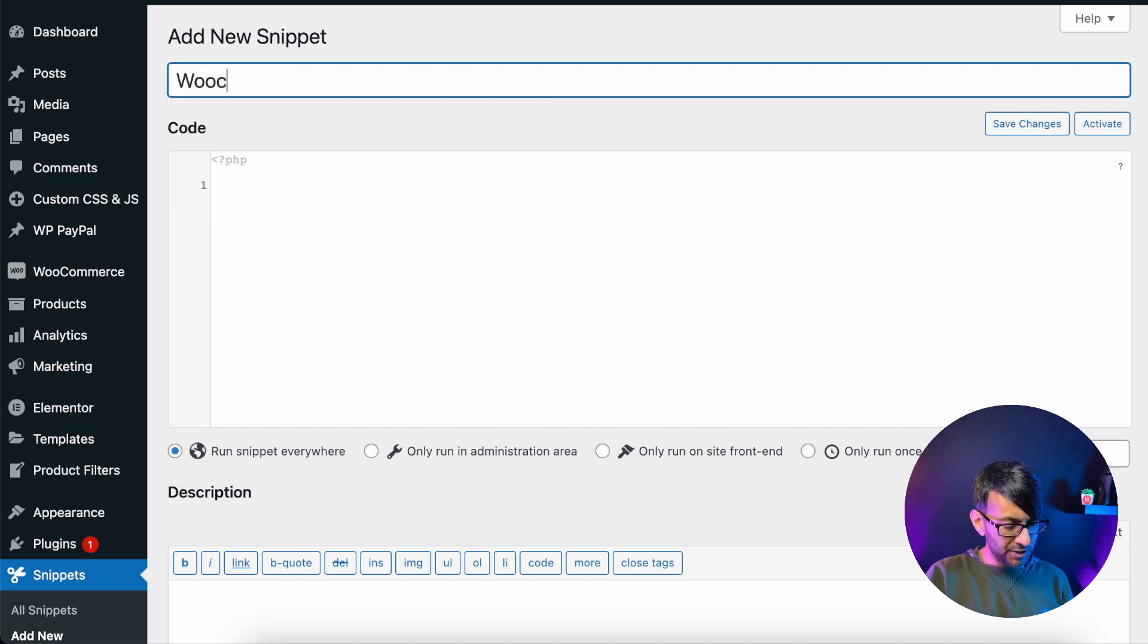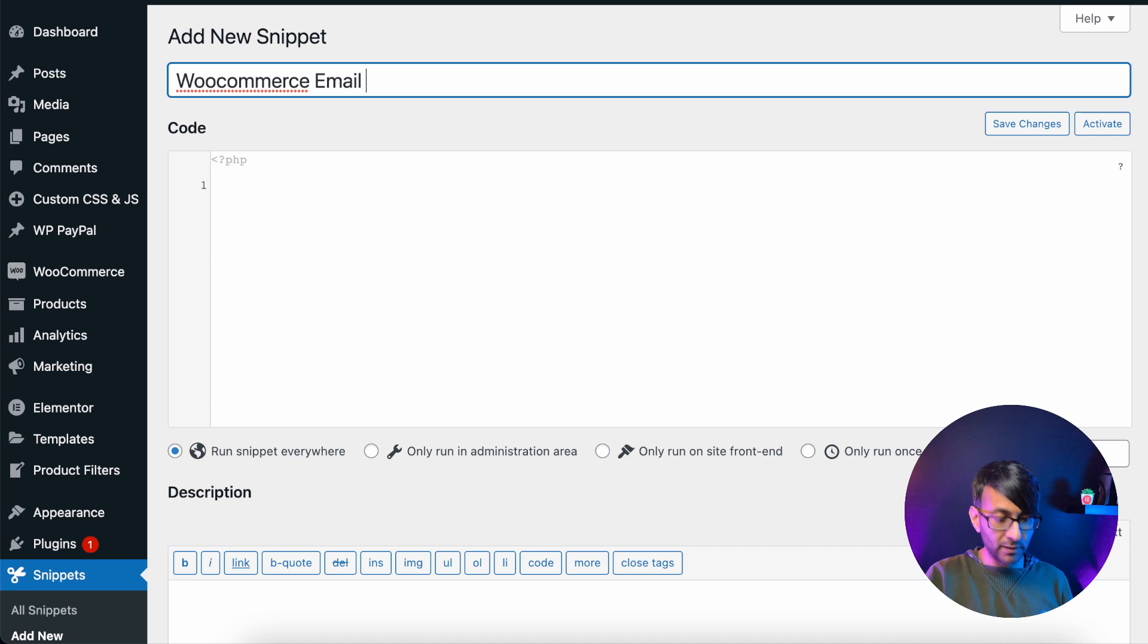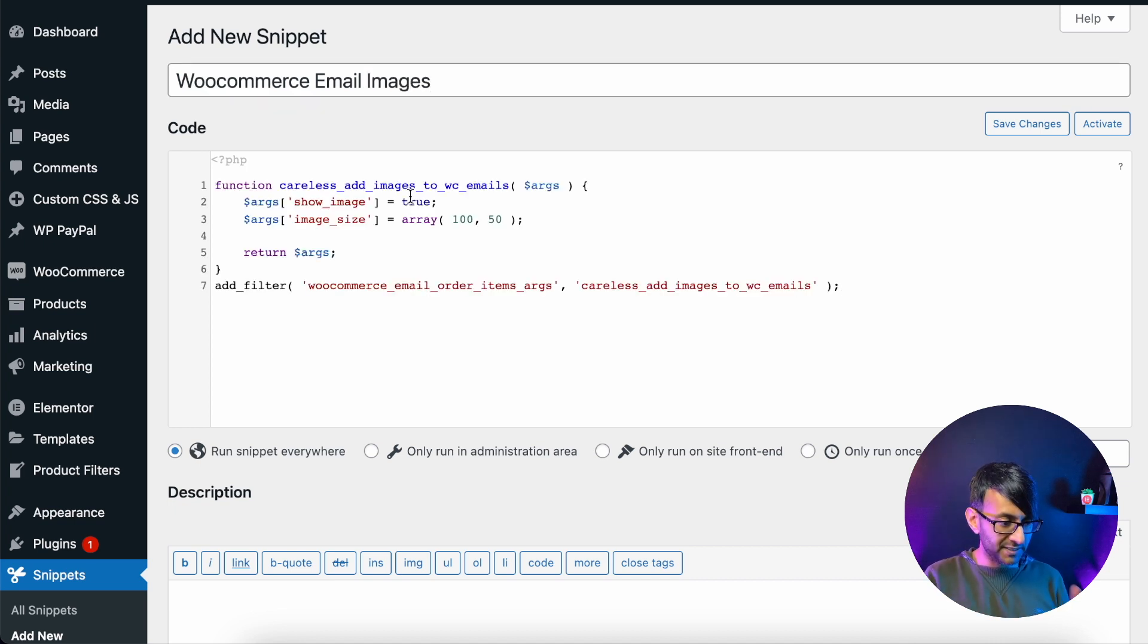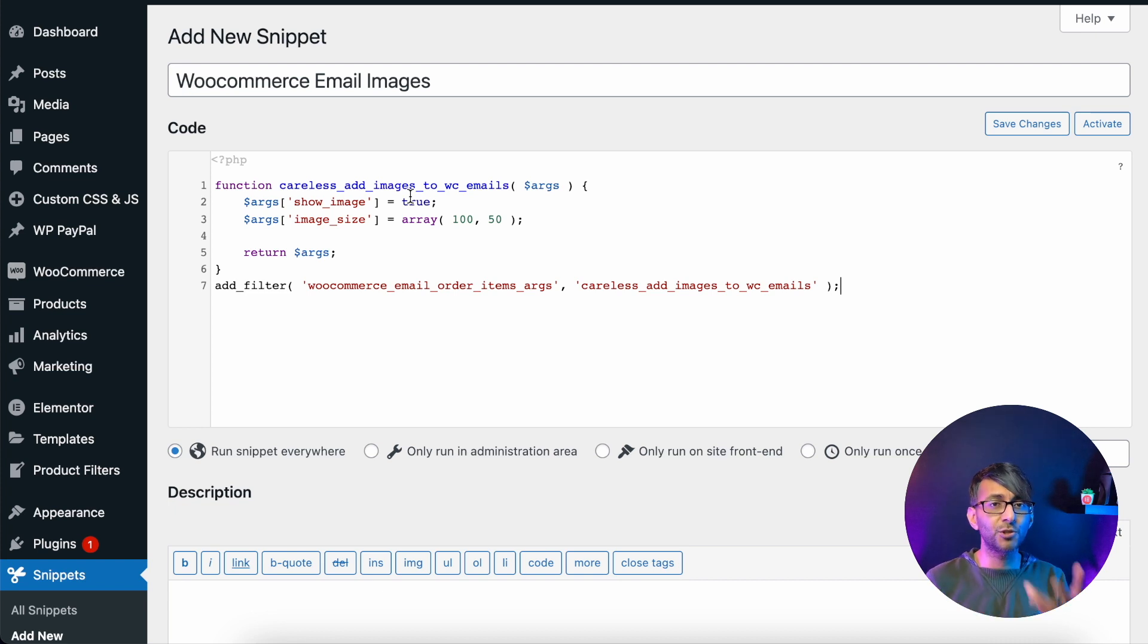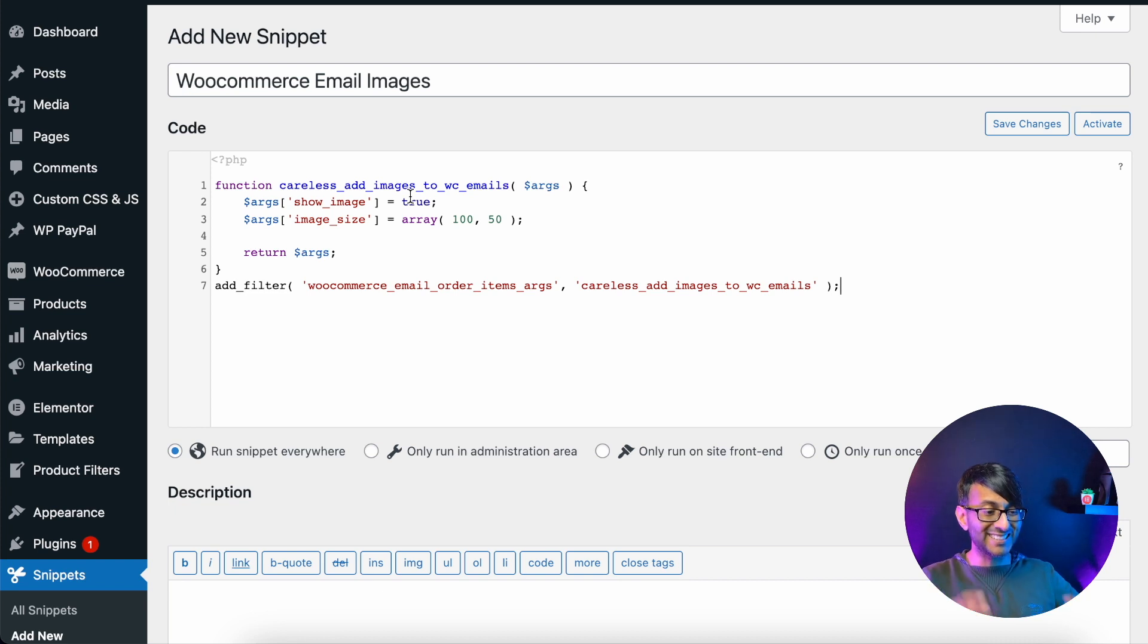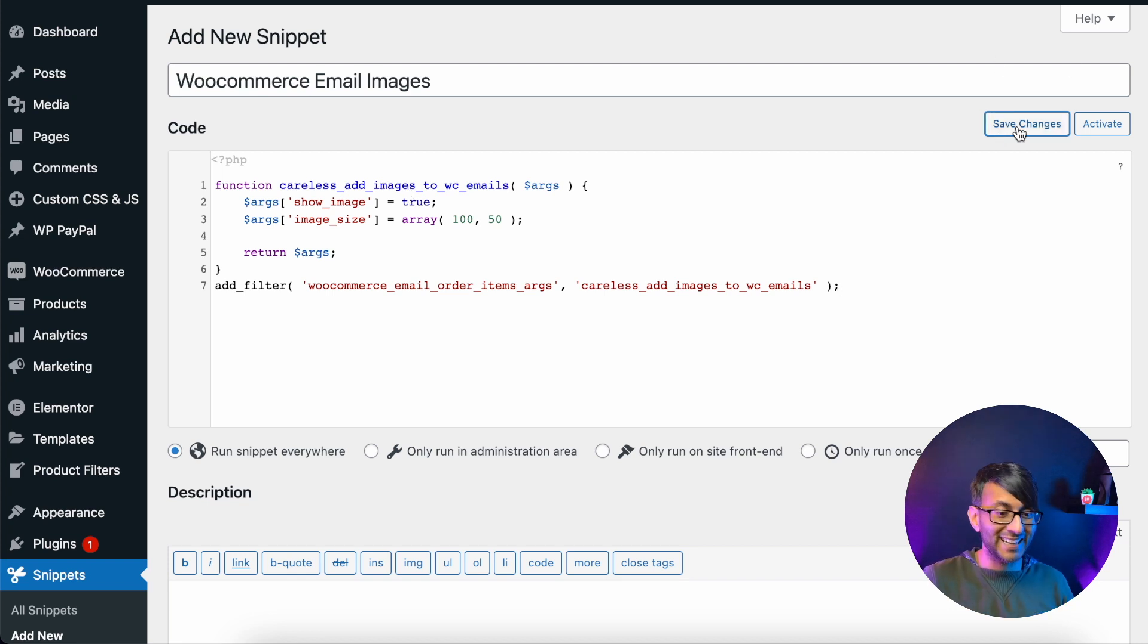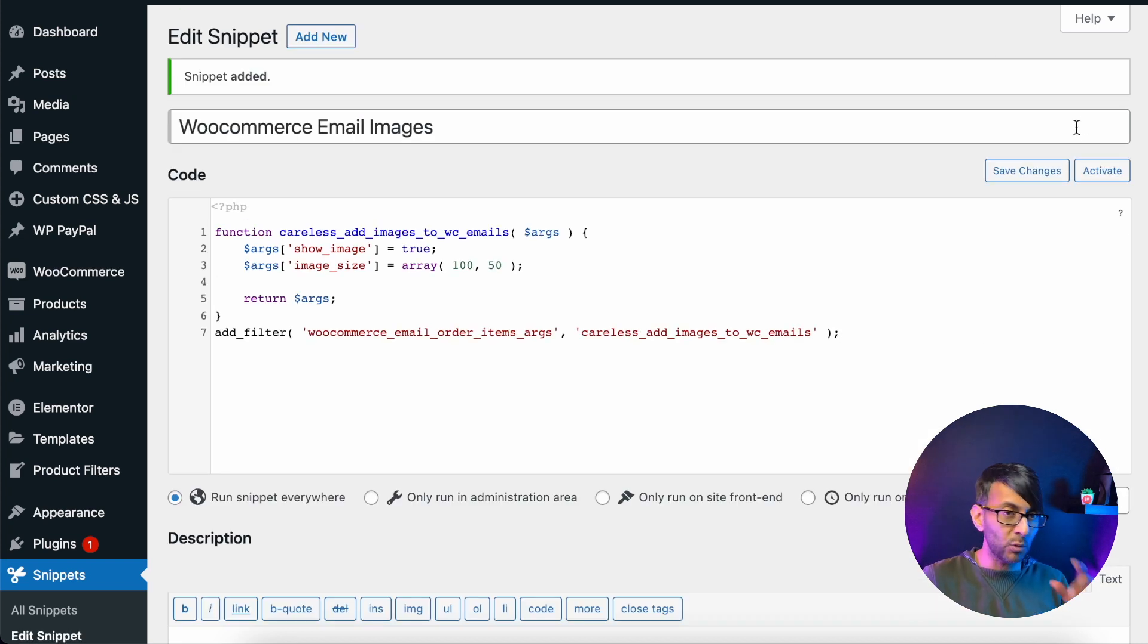I'm going to type here WooCommerce email images. And in here where we have the code, I'm just going to paste this. There will be a copy of this in the description so you can just copy and paste it in. And that is literally it. That's all you need to do. I'm just going to hit save changes and then click activate.